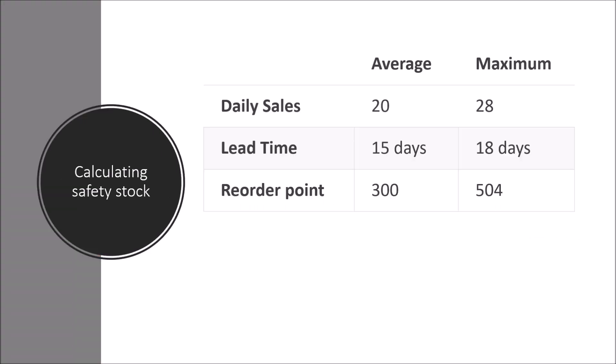So how do you calculate what your safety stock should be? You should not just take a random number and say, okay, that's going to be my safety stock. You want to also keep this as low as possible. A very simple way to calculate your safety stock is taking the average scenario and comparing it to the maximum scenario. So the average daily sales was 20 and the maximum is 28. The average lead time is 15 and the maximum is 18.